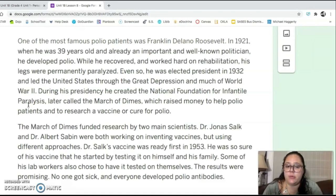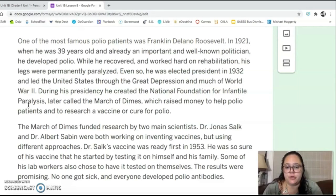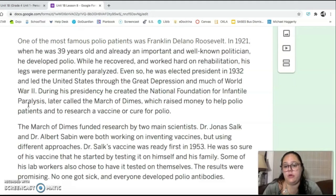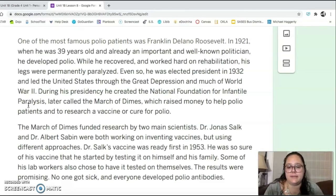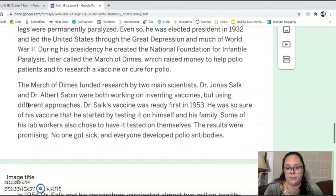Even so, he was elected president in 1932 and led the United States through the Great Depression and much of World War II. During his presidency, he created the National Foundation for Infantile Paralysis, later called the March of Dimes, which raised money to help polio patients and to research a vaccine or cure for polio.